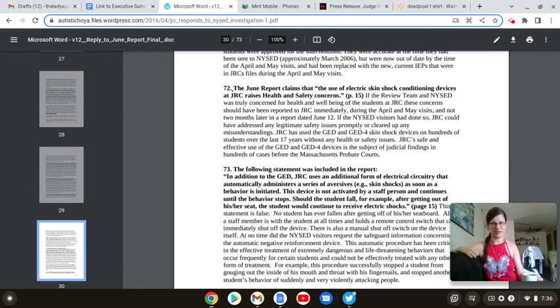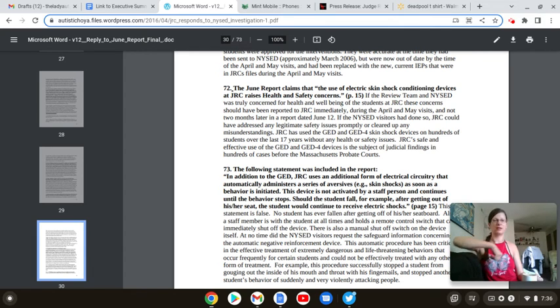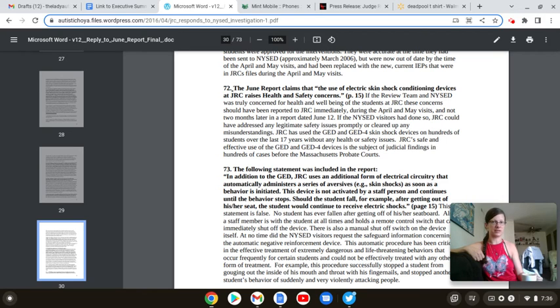So if I stumble over my words, apologies in advance. Okay, so we're going to go to where we left off yesterday, 72.